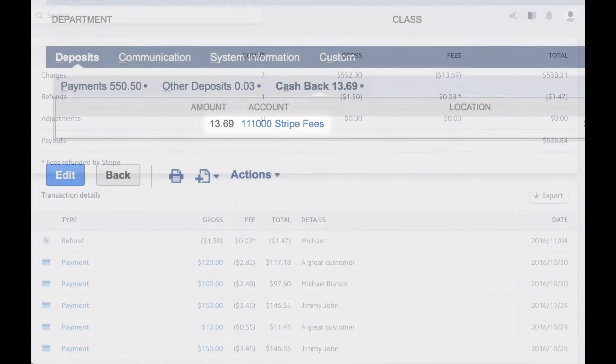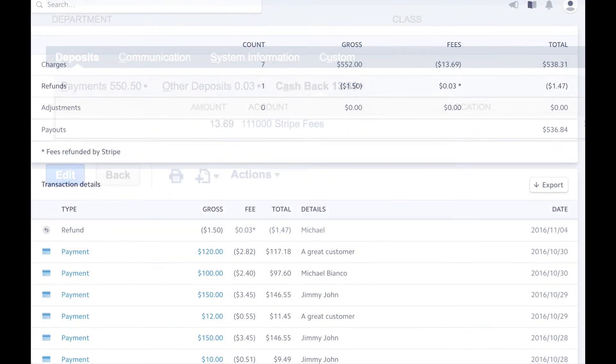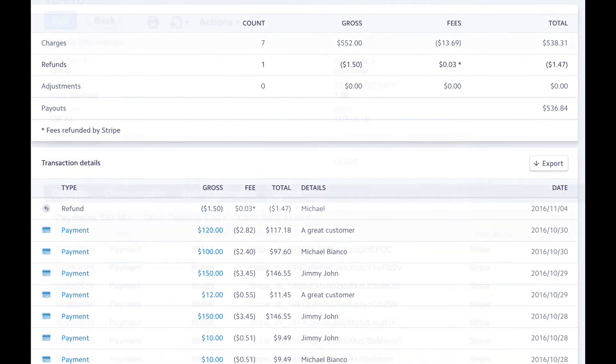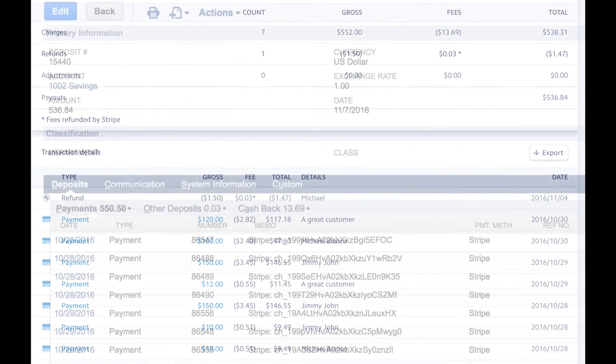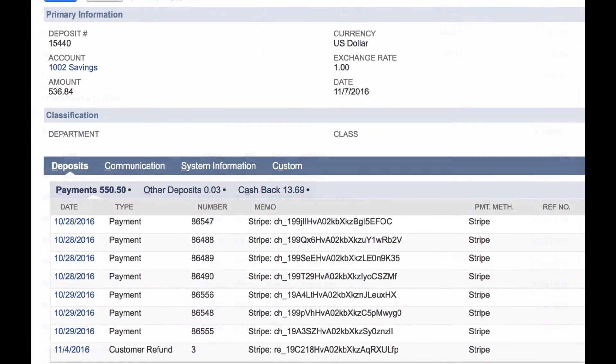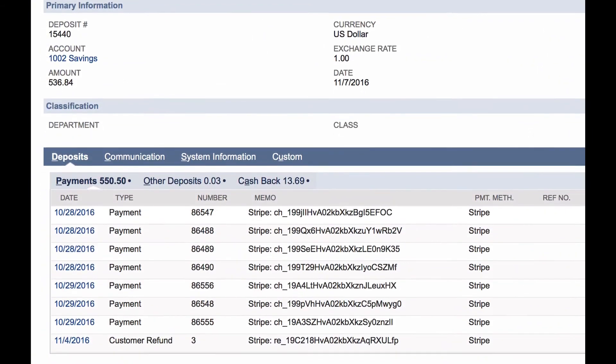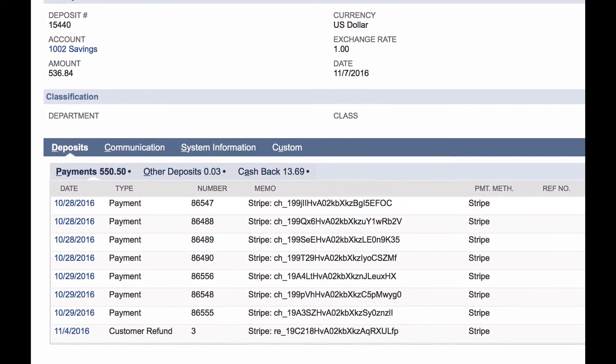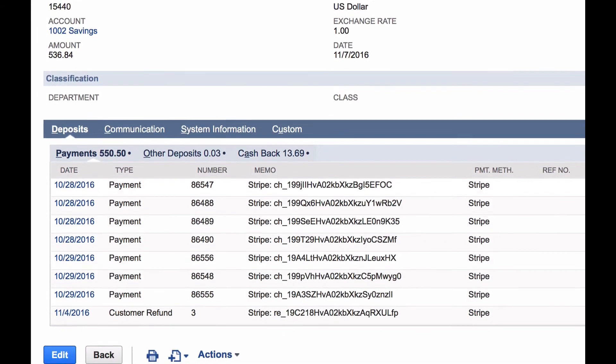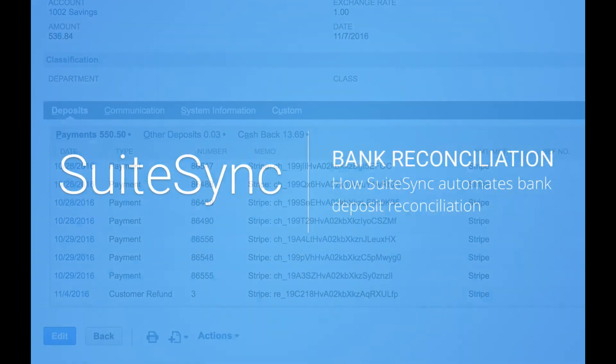The manual process of matching individual transactions to a bank deposit, calculating fees, and handling currency conversion disappears. No other integration can fully automate this reconciliation.